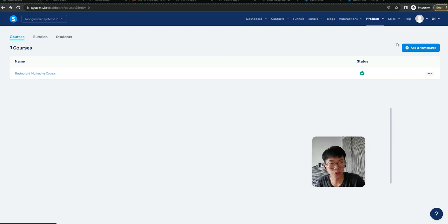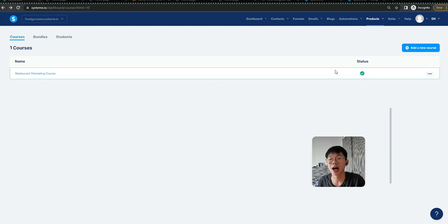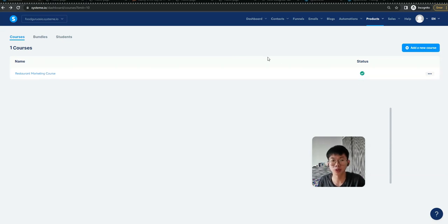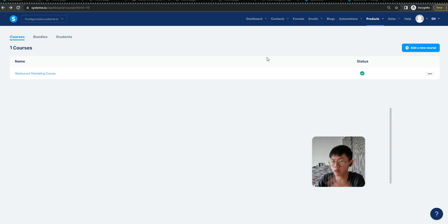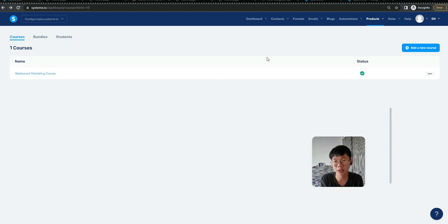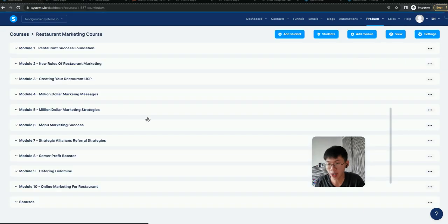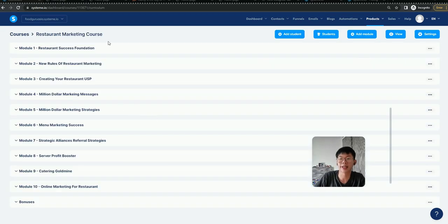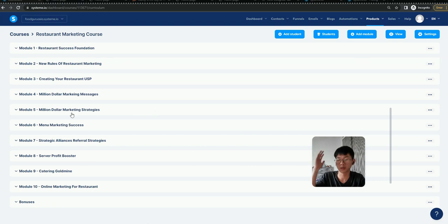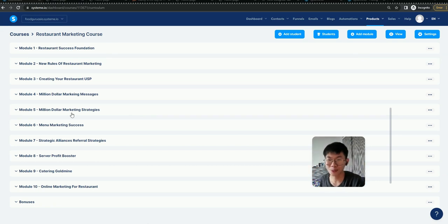This is one of my client's platforms that I helped them create - a whole funnel with courses and settings. This is the restaurant marketing course, helping them with all the modules and secrets.